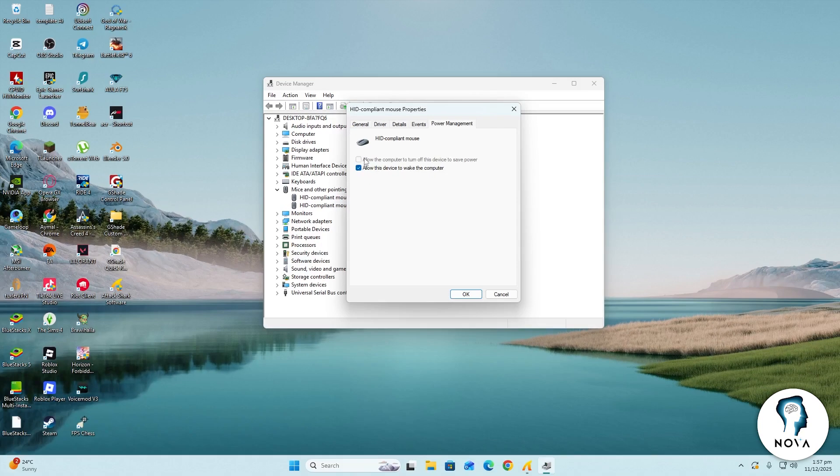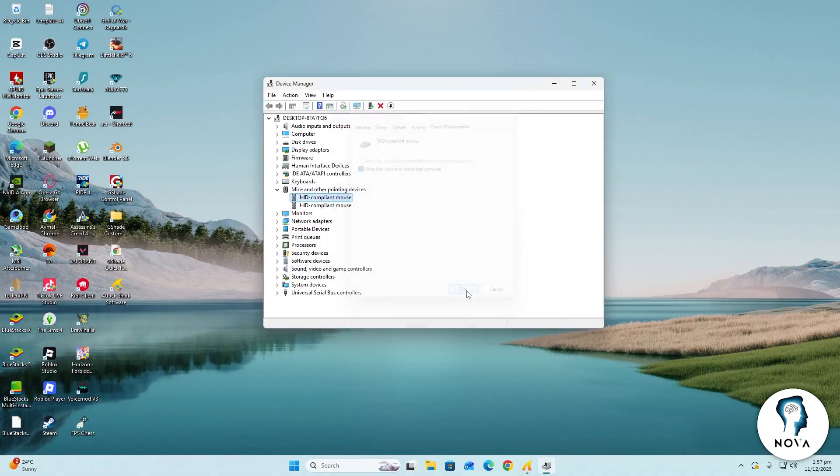Uncheck this box. This stops Windows from putting your device to sleep on its own. After unchecking it, select OK to save the change.